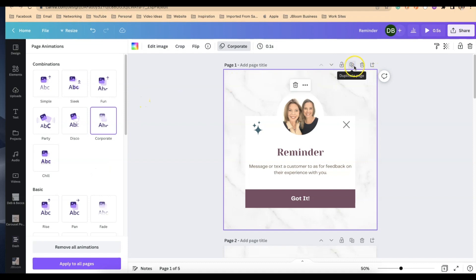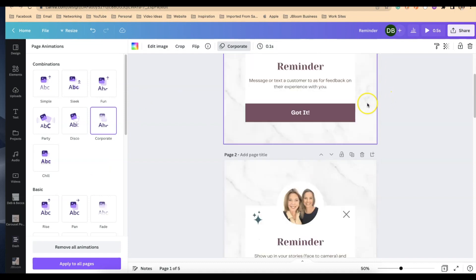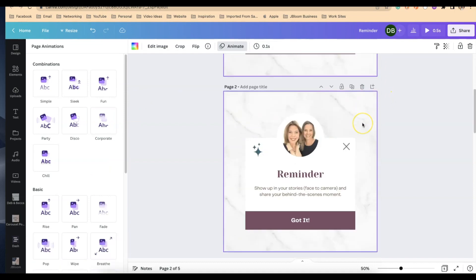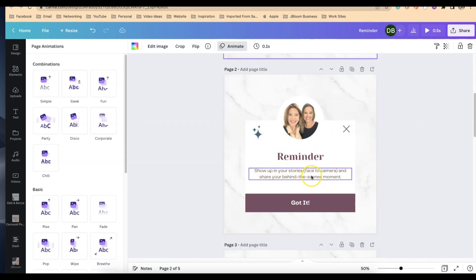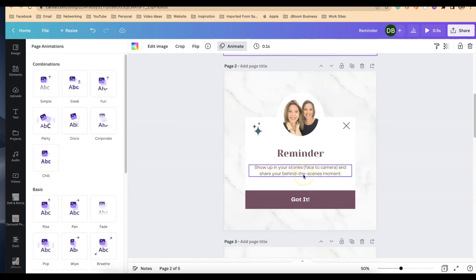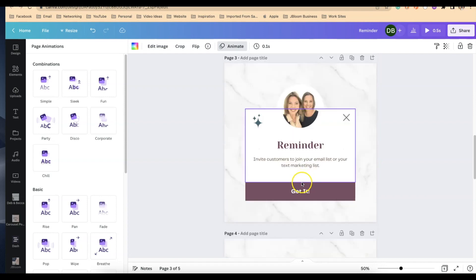From here you'll click the duplicate page and you'll do this five times for five different pages. All you need to do at this point is update this text box right here in the middle, making sure you don't move the location of the text box and just updating it with five different things that you would like to be in the scroll.